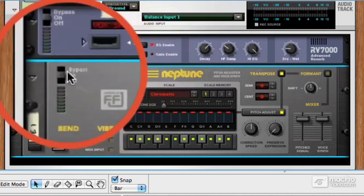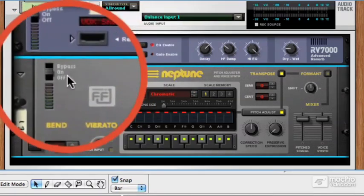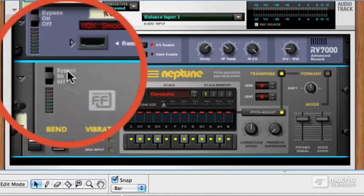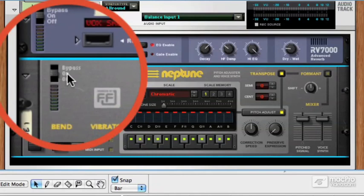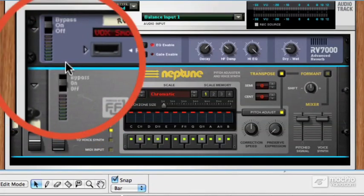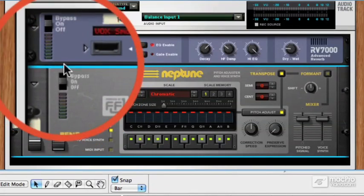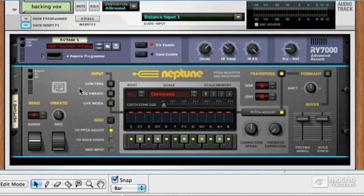You could also just automate the bypass switch — so you could have it on for certain sections and bypass it when it's not needed. That's another clever way of using any effect in Reason, but especially something like this, which is very likely to need to be switched on and off at various different points.